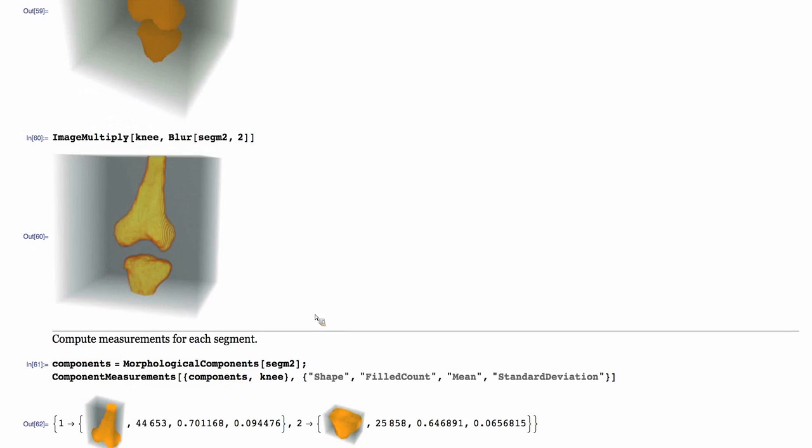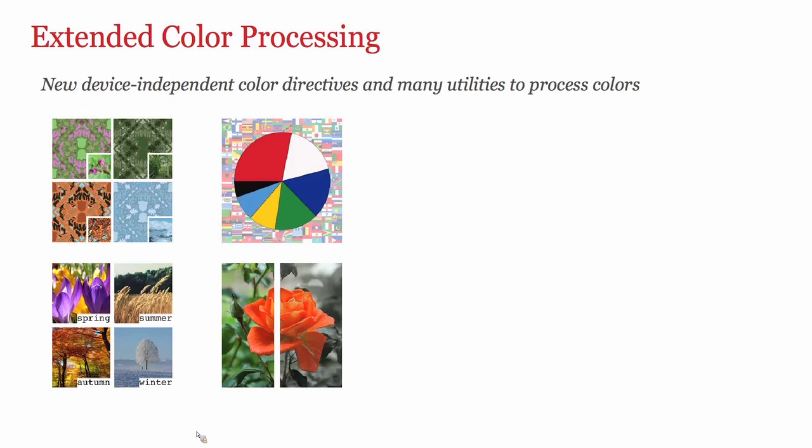As I mentioned earlier, component measurements can be used to compute many measurements like the shape, size, mean intensity, and so forth on 3D components.